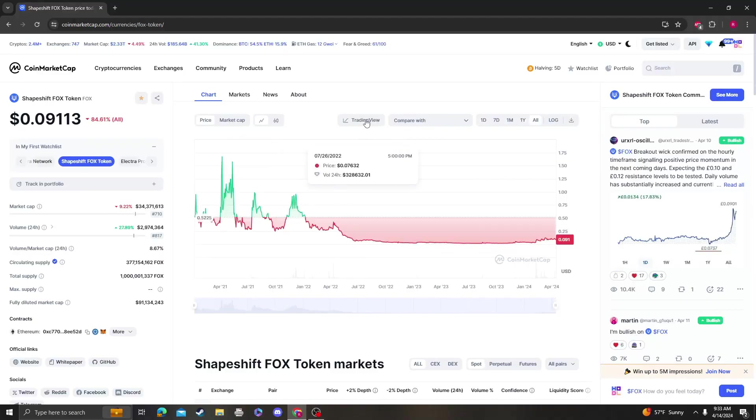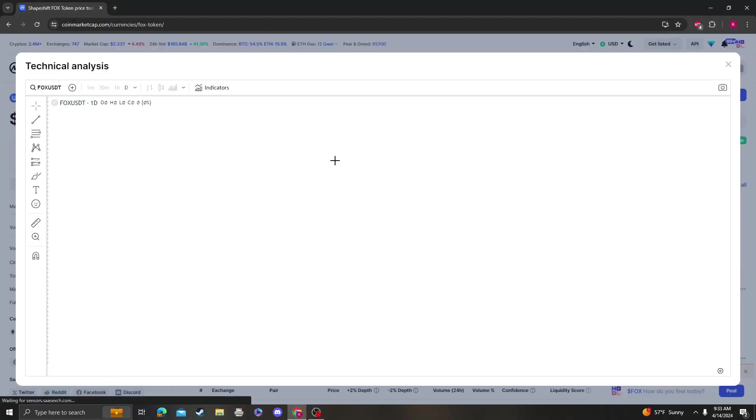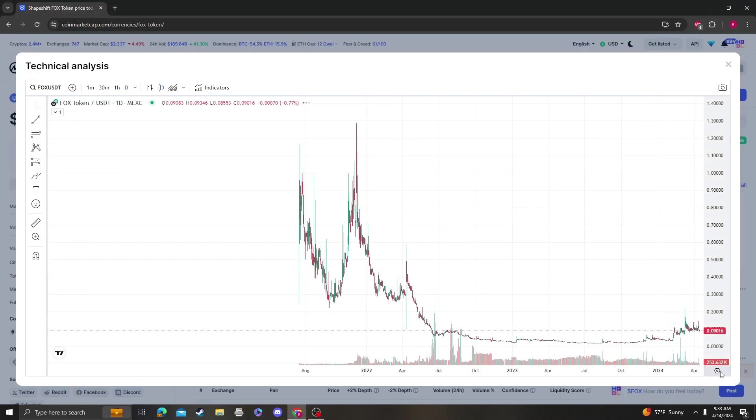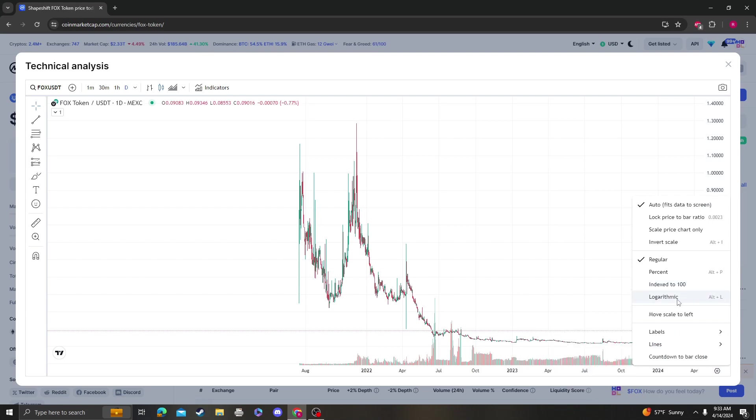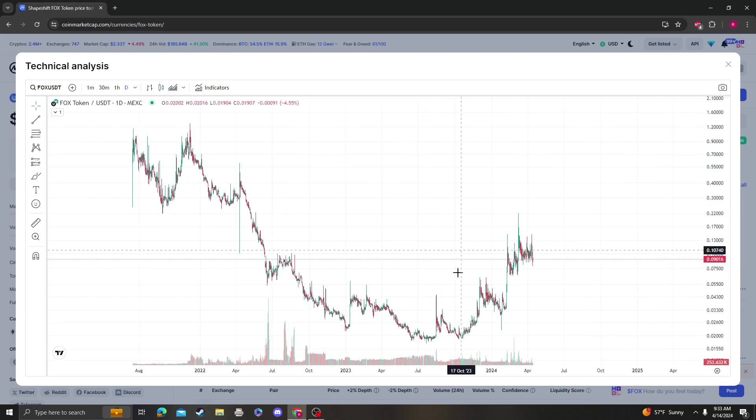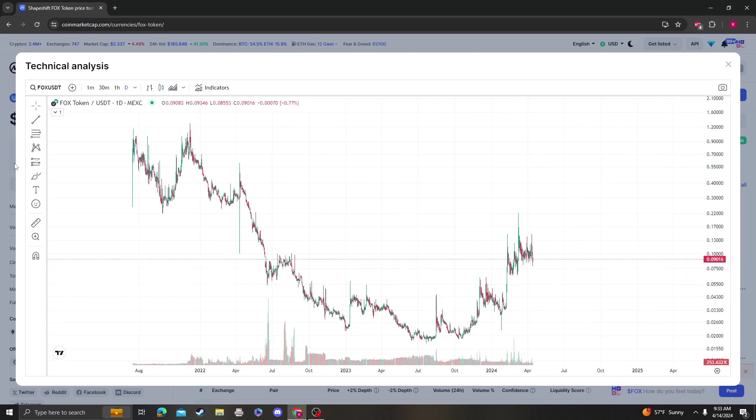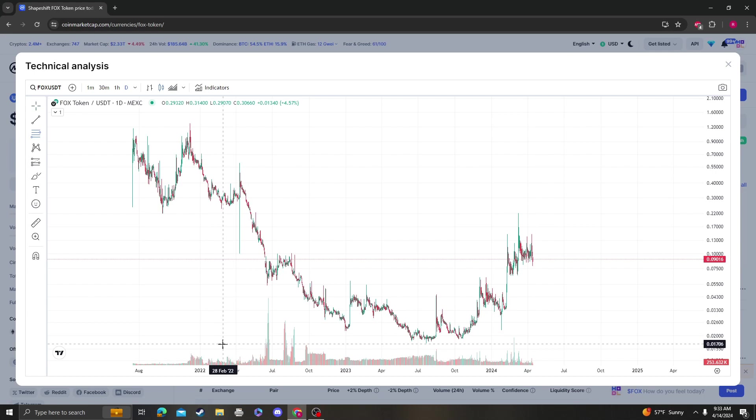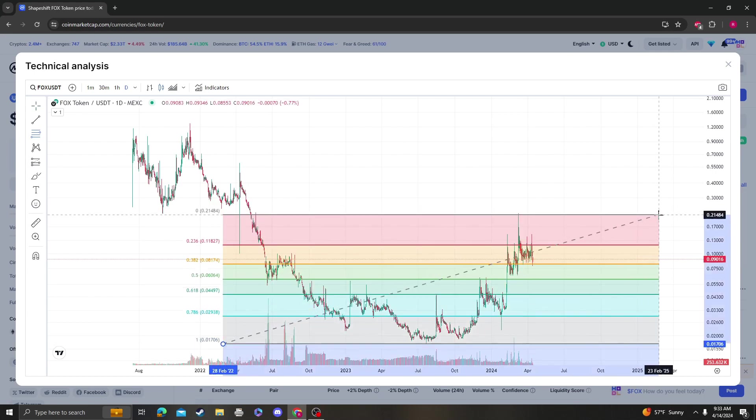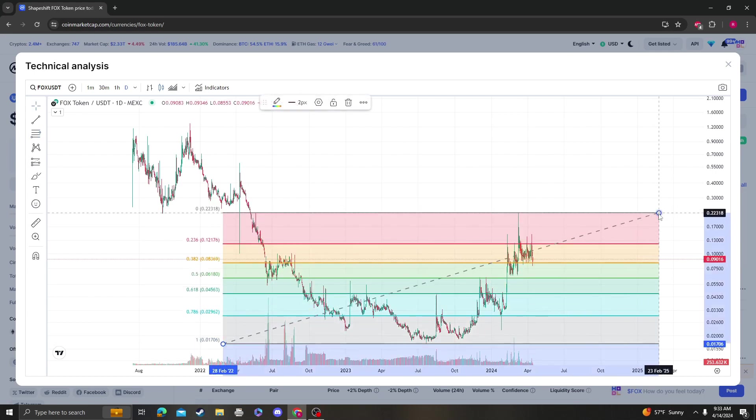Hey guys, it's Crypto Me Analysis coming at you with an update video on ShapeShift FOX. This is pretty bullish to me. We had a massive sell-off and we're still probably over the 236.